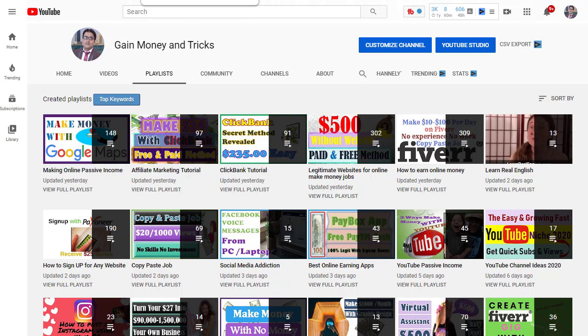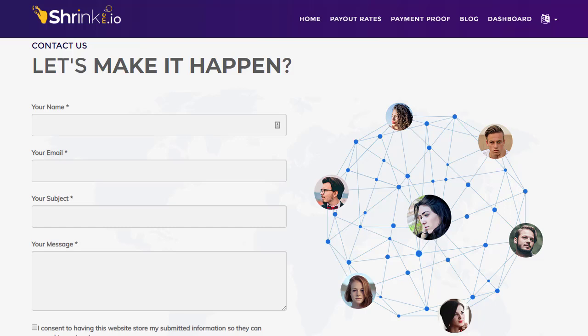Let's jump into the first website. We are going to use some different websites together to make a good amount of money easily. The website is called ShrinkMe.io. You might have heard the name, but today I'm going to show you some awesome tips and tricks on how you can put together all these methods and make PayPal money with this website very easily.